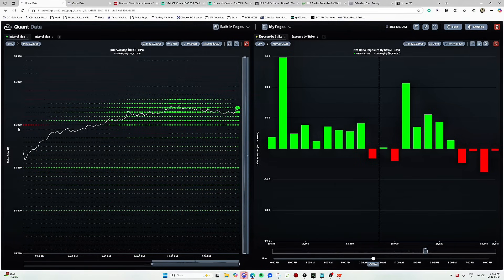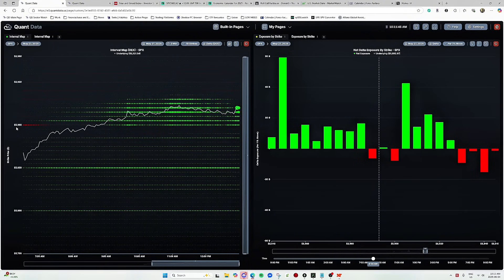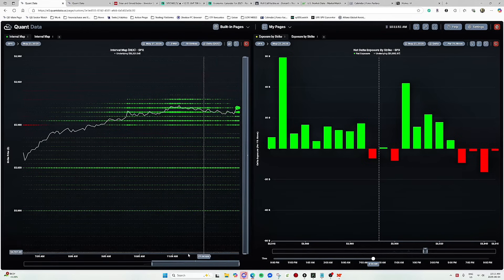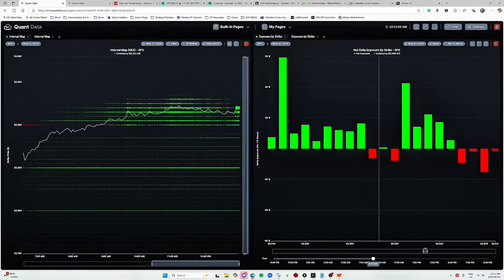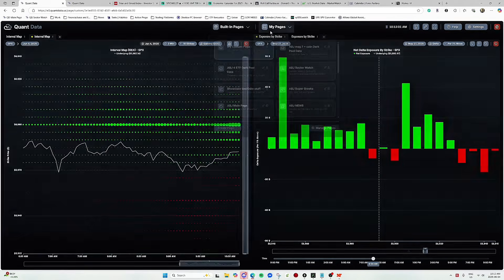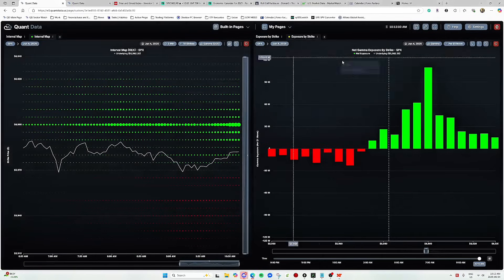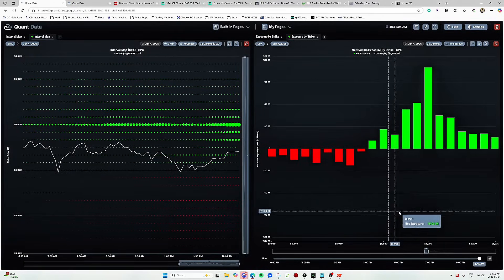Now we can also use it for gamma and vanna and charm to see how exposures have changed throughout the day. So it's a very quick and easy way to identify exposures. Now the market is still running right now, it's 10:11am so we just passed New York City lunch. I want to show you what gamma looks like right now so you can kind of see.